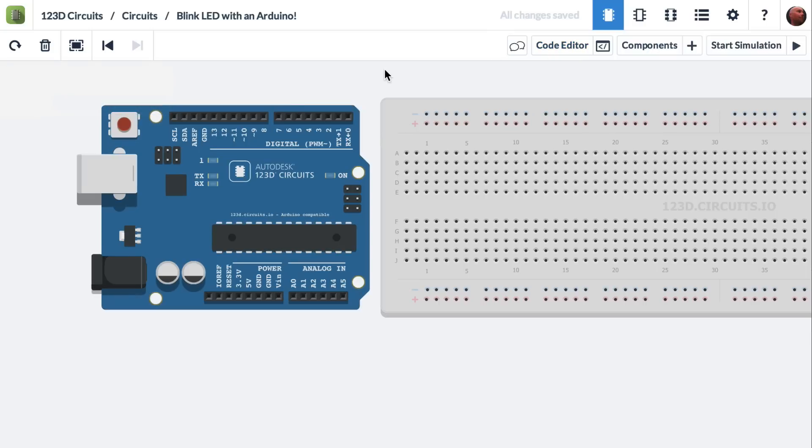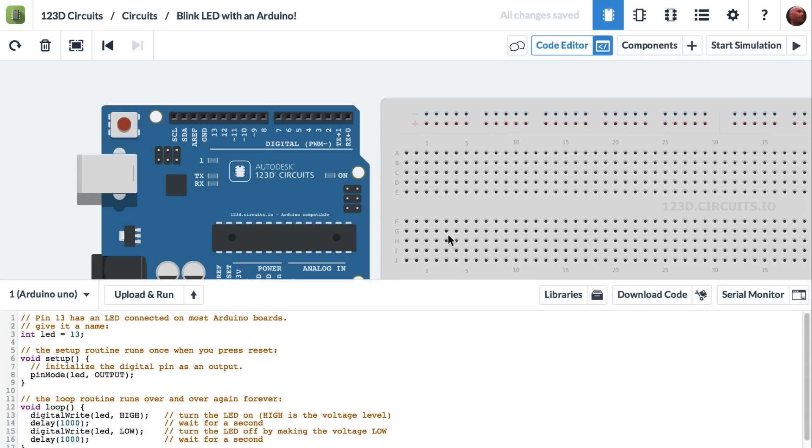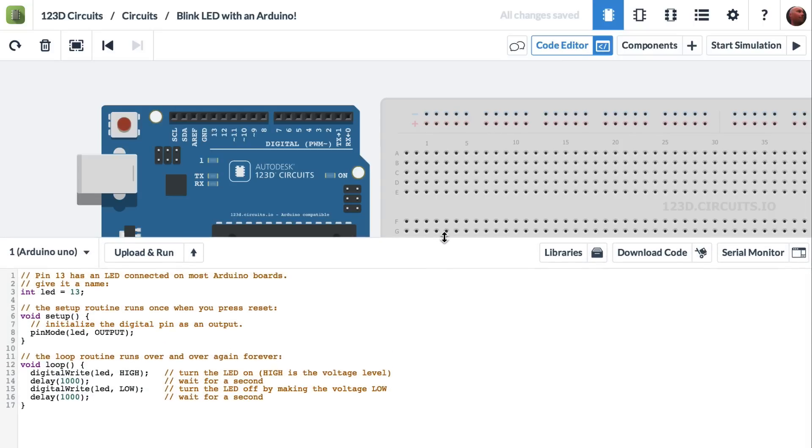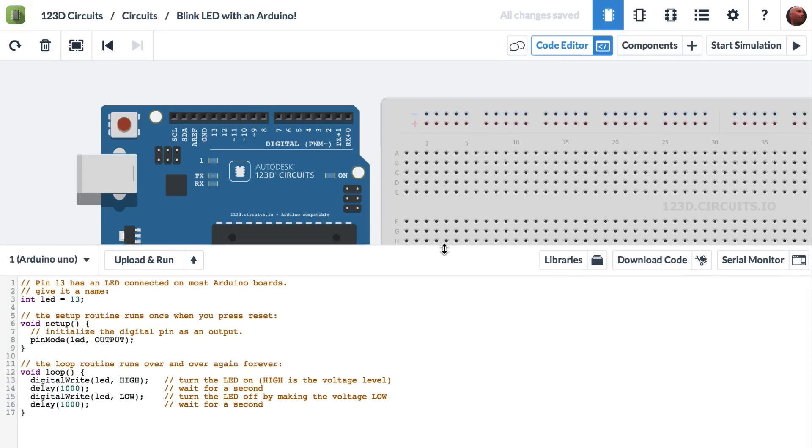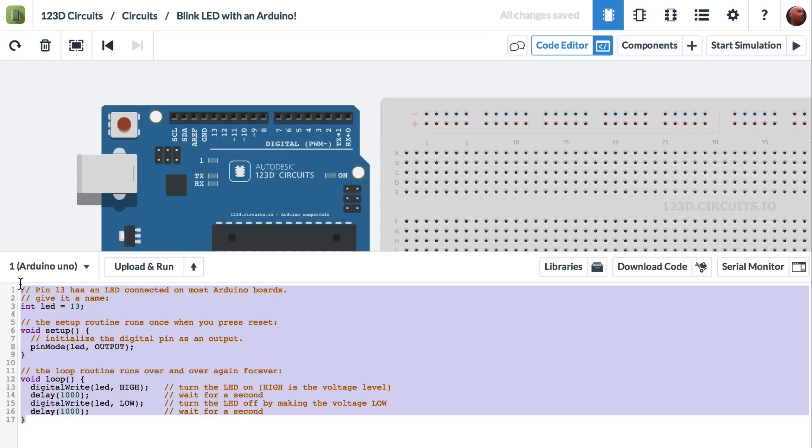And you'll notice there's a little window right here that says code editor button. If I click on this, it opens up the code editor in 123D circuits. And you'll see that there's a bunch of code already included in the file.